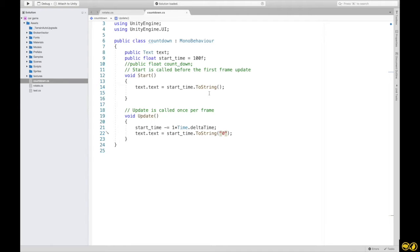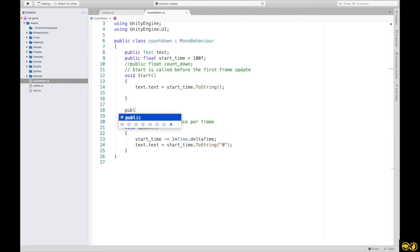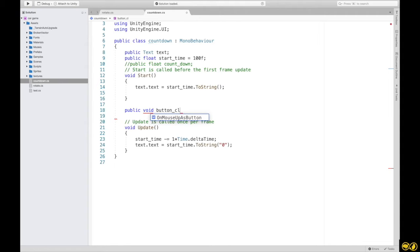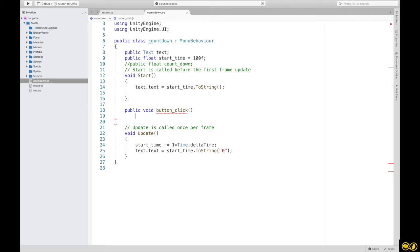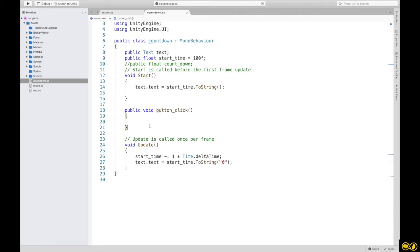We will execute multiple times. For this, we will use a method. First, we will define a public method: public void button click. We will define a method. Public void button click. As we do, we will establish actions.